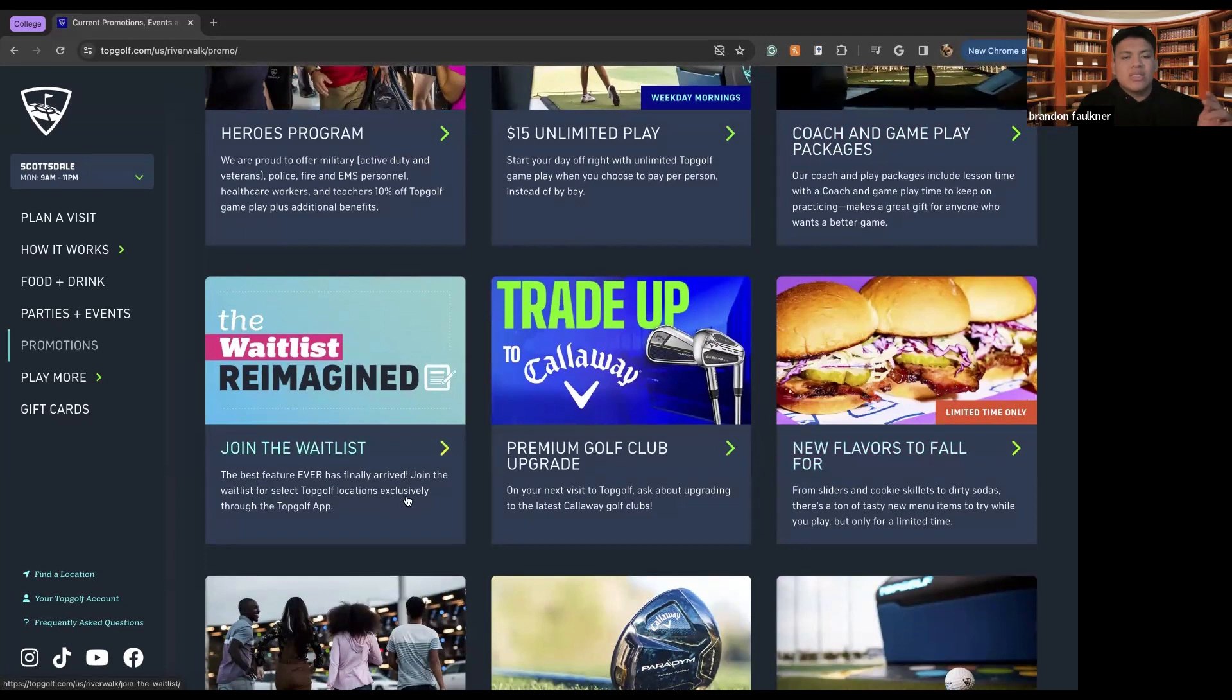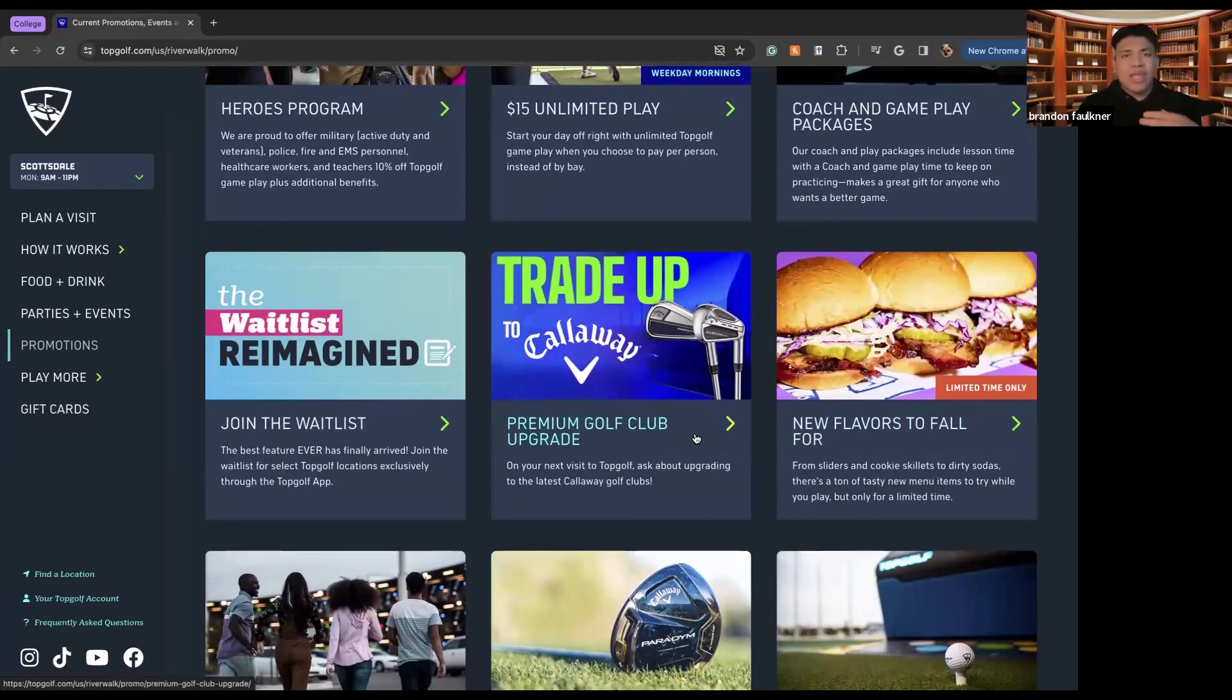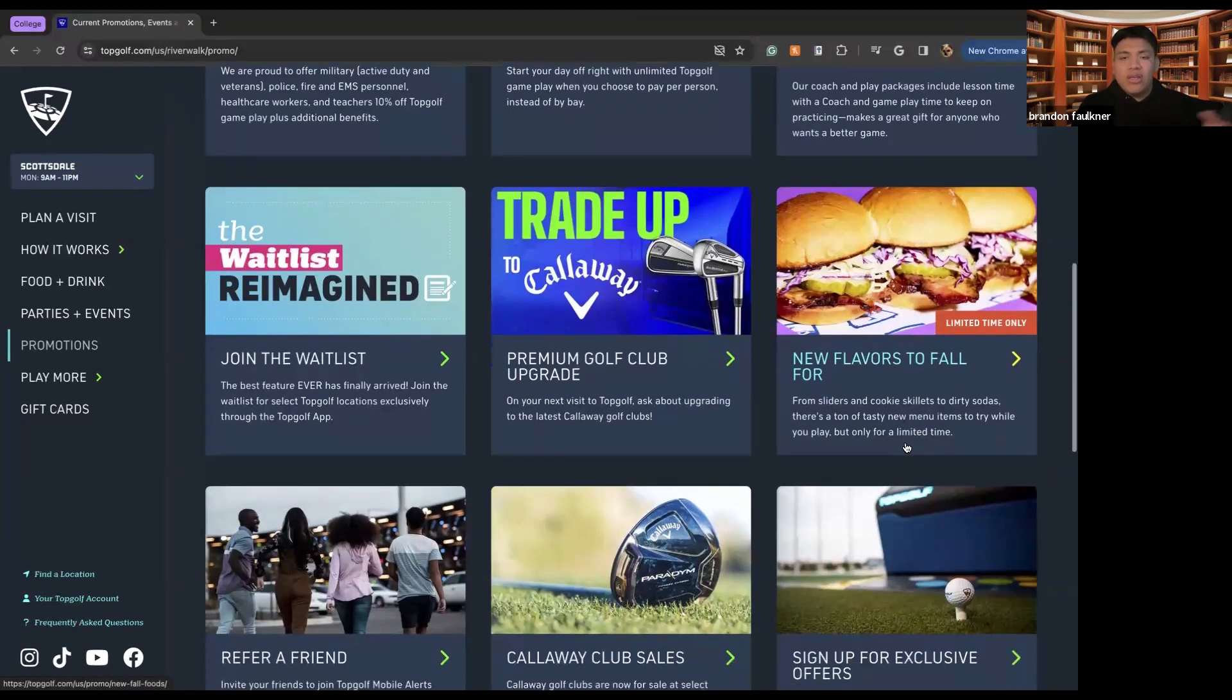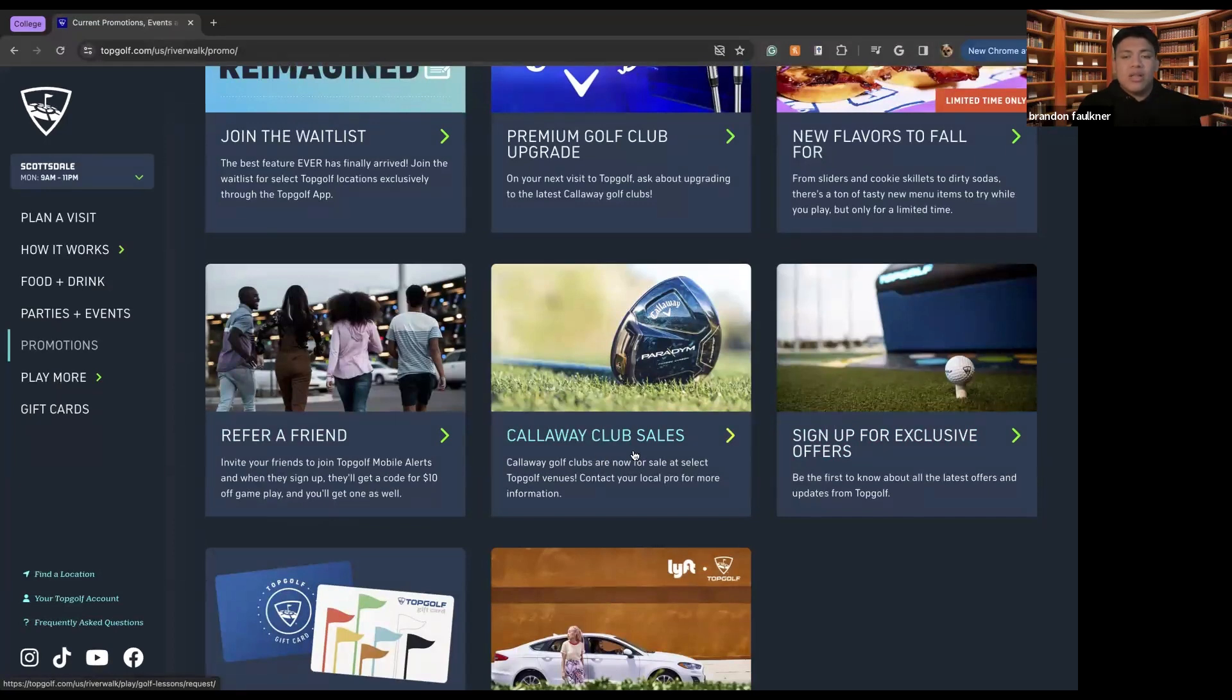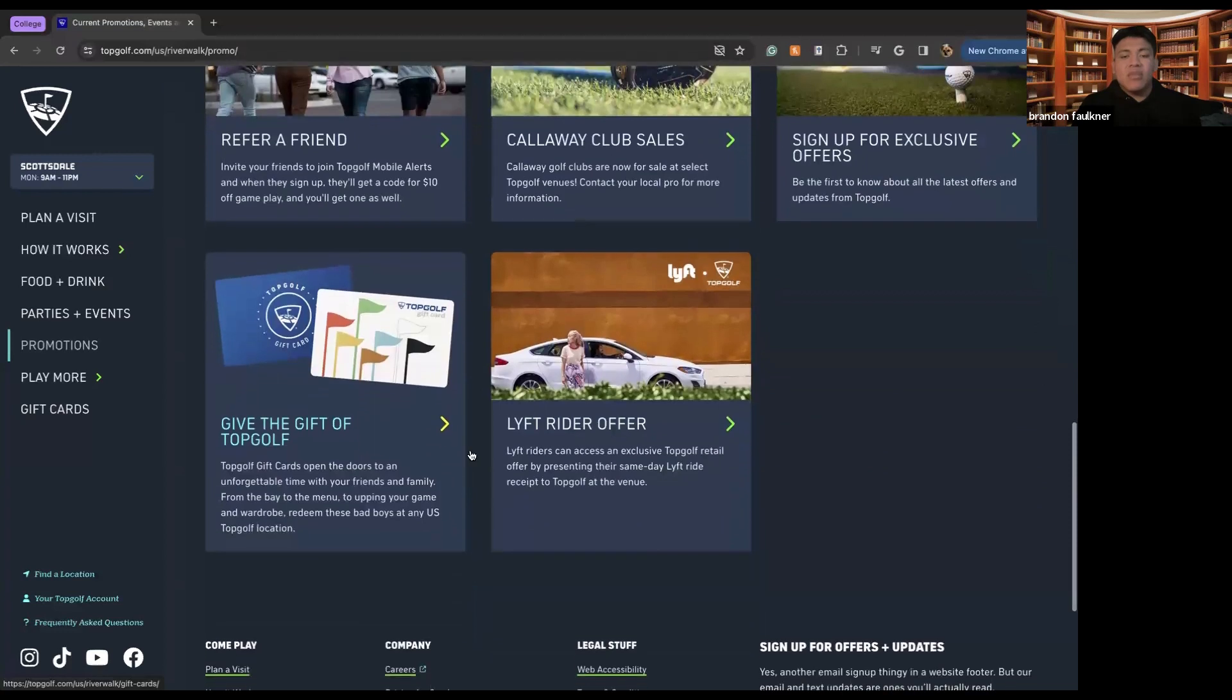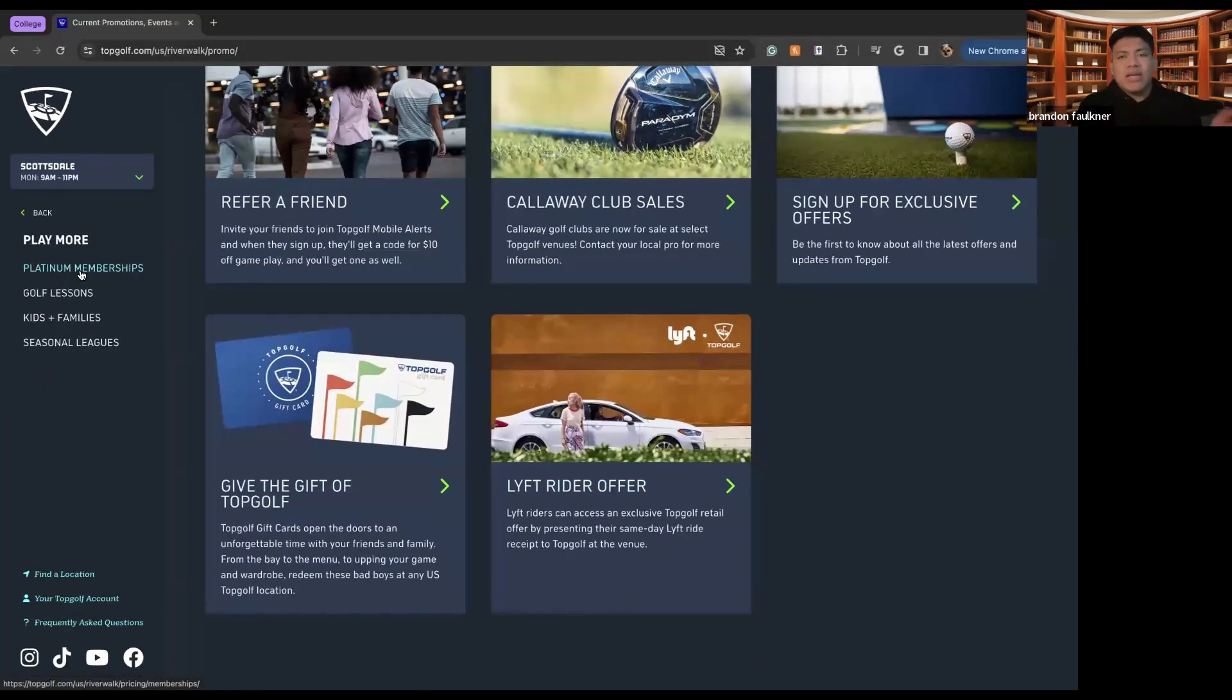You can join the wait list, which essentially means that you'll get exclusive offers. You can trade up to premium golf clubs, which means you'll have the best golf clubs for the TopGolf course that you can use. New flavors for fall. So this will be new food that'll be introduced. You can refer a friend so that they can join TopGolf with you. There's Callaway club sales. So this means that you can buy whatever clubs you might need. You can sign up for exclusive offers, give the gift of TopGolf. And then there's the Lyft rider option seeing as TopGolf and Lyft do partner together in order to make sure that people are getting back to their hotels safely.